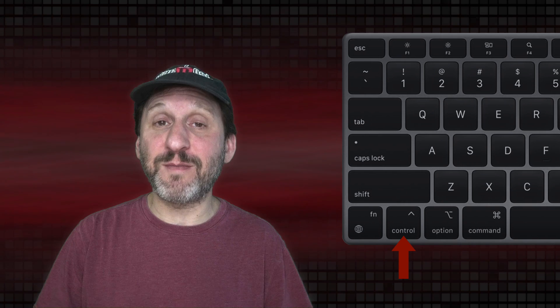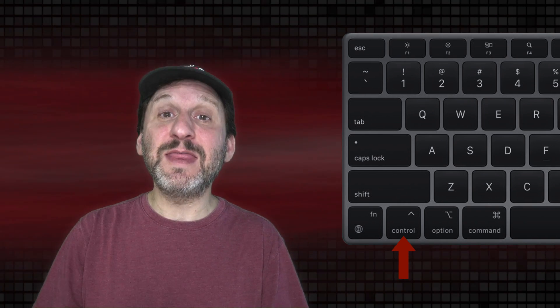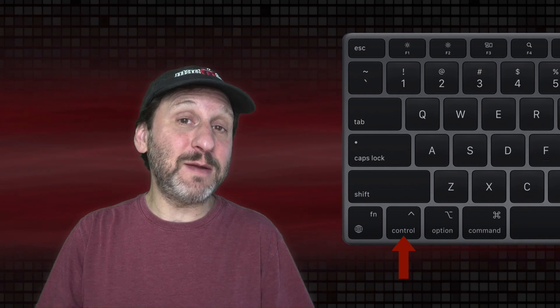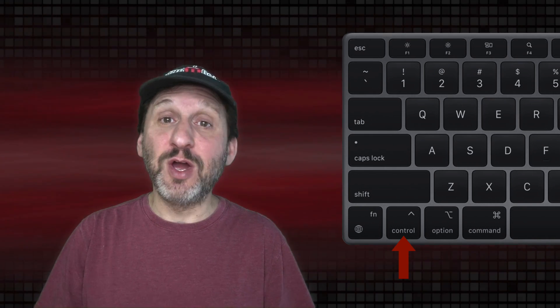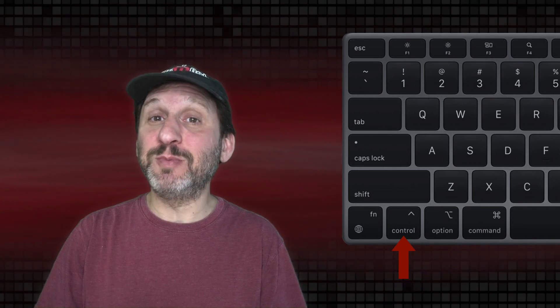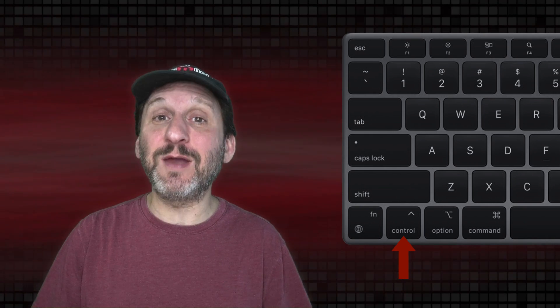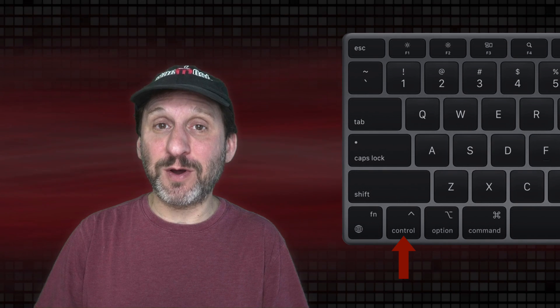The great thing about Control clicking is it works in all situations. It doesn't matter what your settings are, it doesn't matter if you have a mouse or a trackpad. If you tell somebody to Control click on something, that will work. Whereas two finger clicking on a trackpad may be disabled, and right clicking on a mouse may be disabled — but Control clicking will always work.